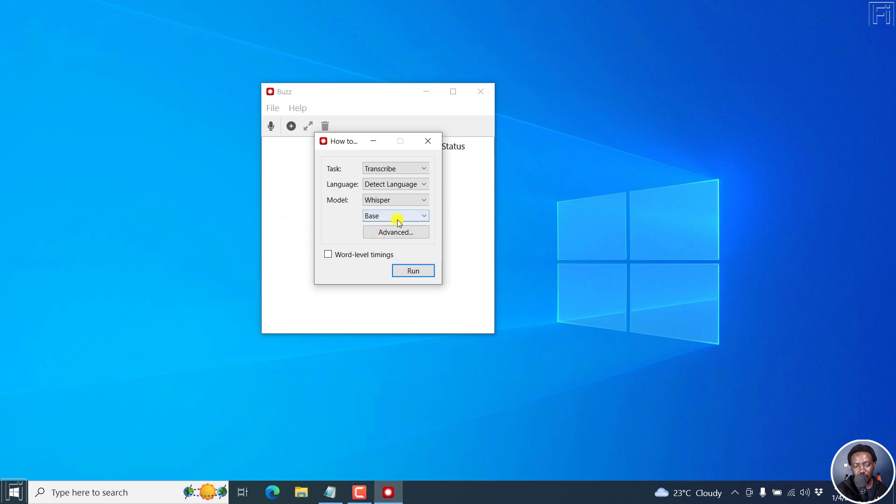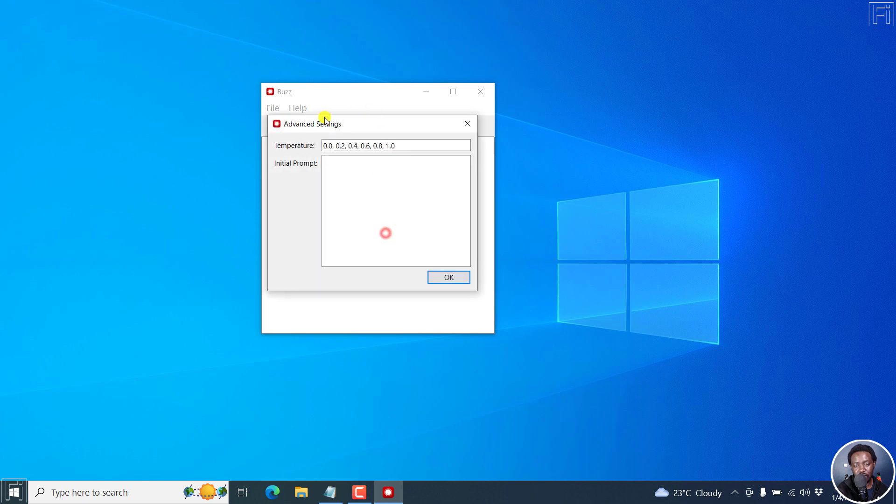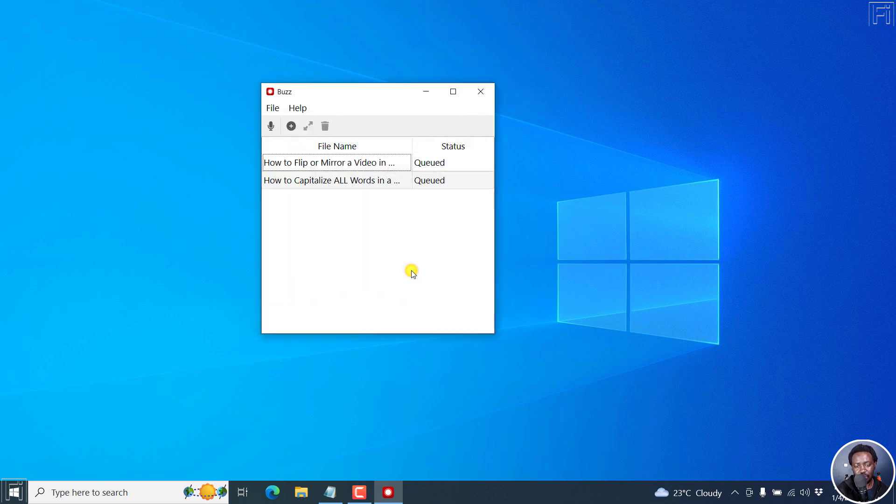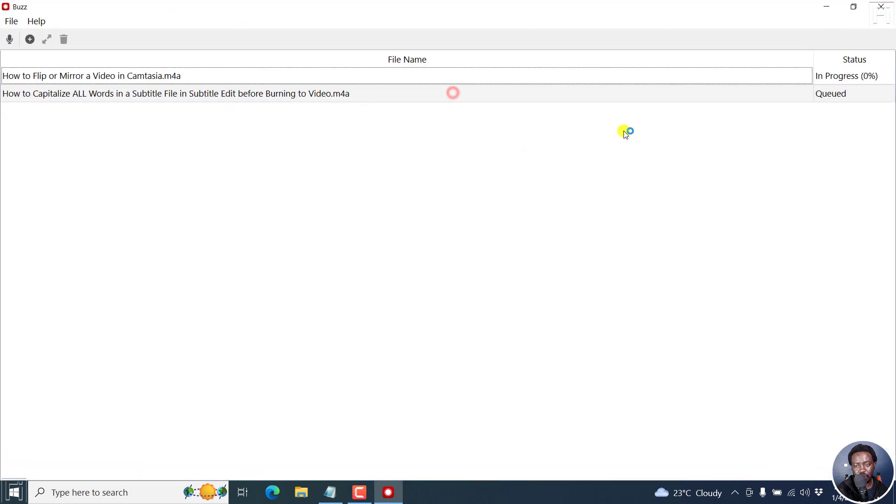You can choose to click advanced and set the temperature. Not really sure what this is. But let's say run. And our files are going to be queued. Here we have them and they'll start processing one after the other.